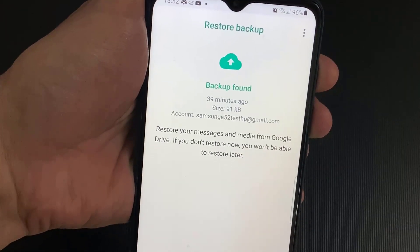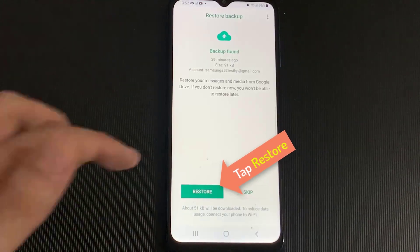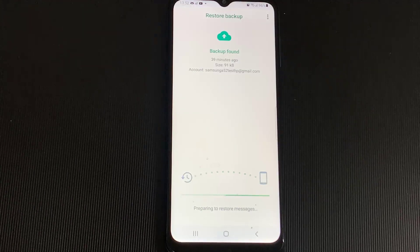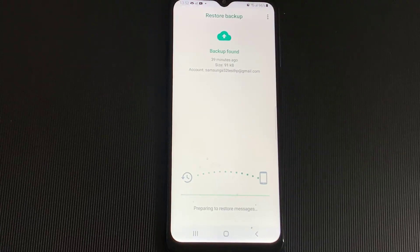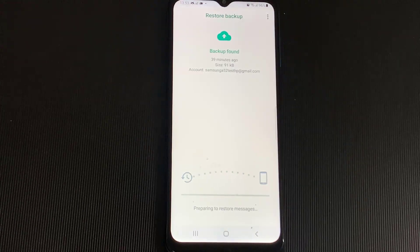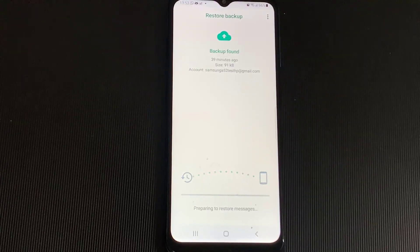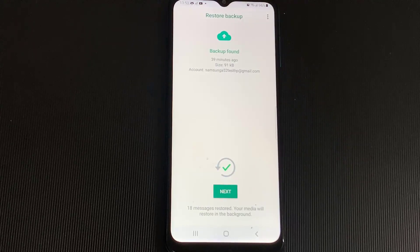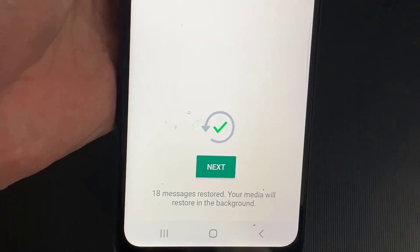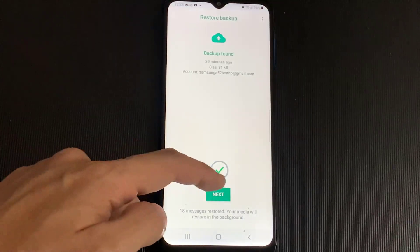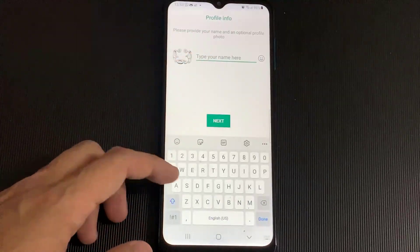Now you should see the message to restore from the backup you made earlier today. Just confirm that it is the right one and then tap on Restore. You can see that 18 messages have been restored. Tap Next, fill out your name and you are done — all too easy!